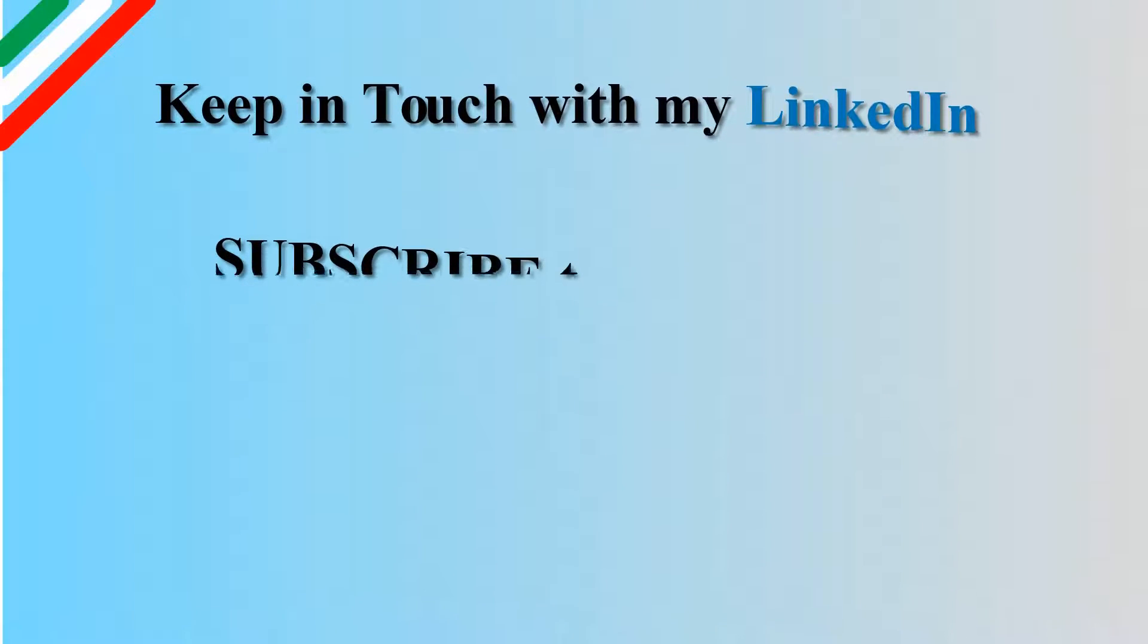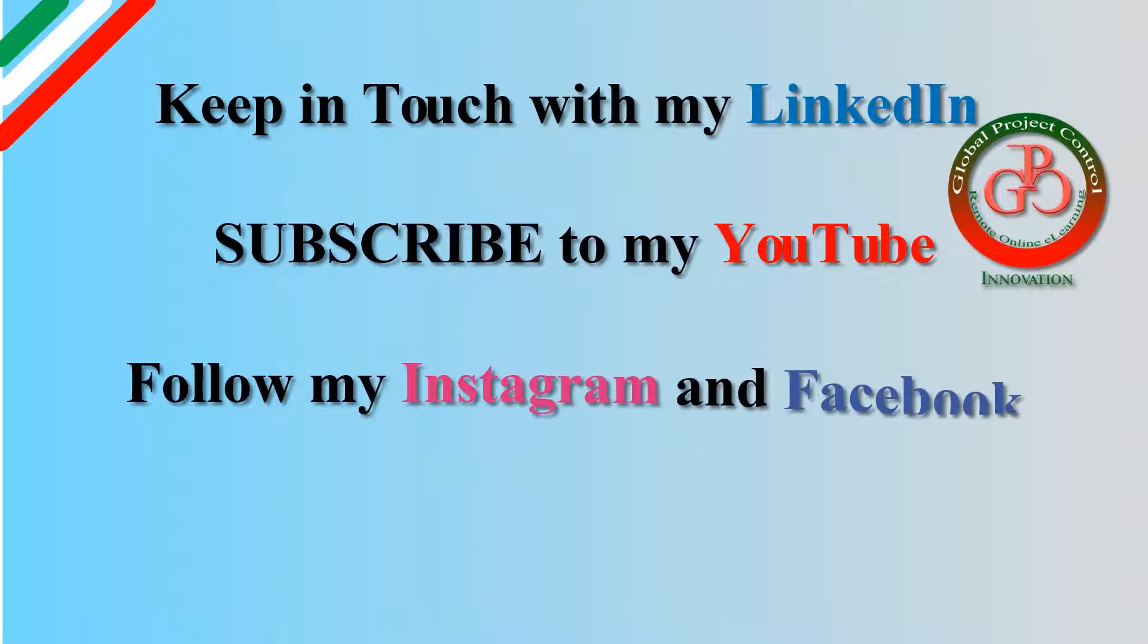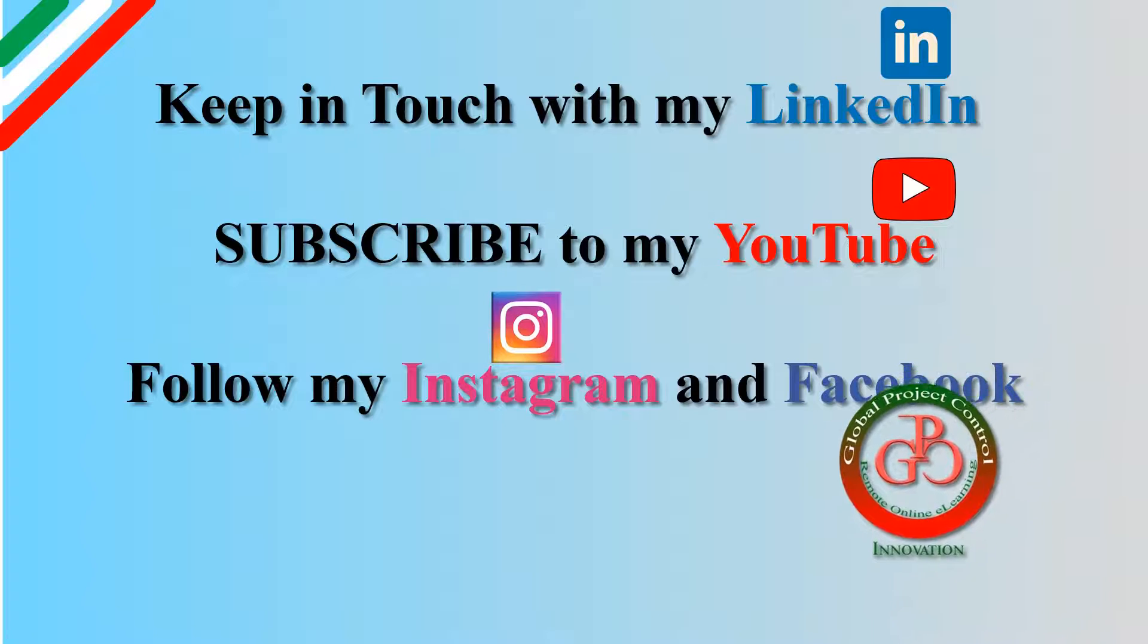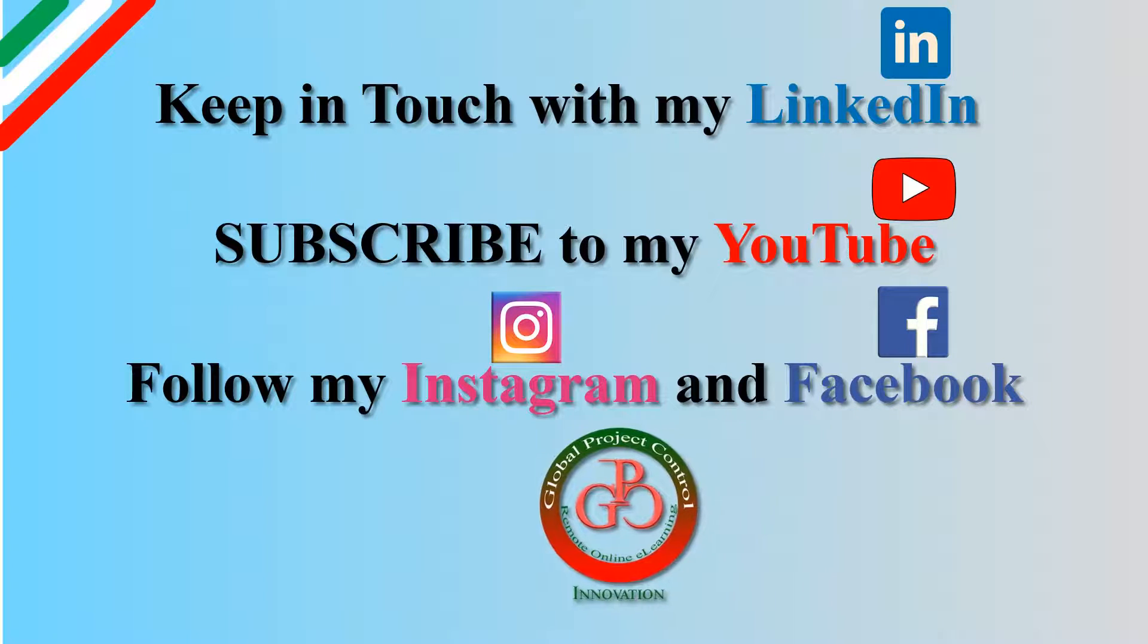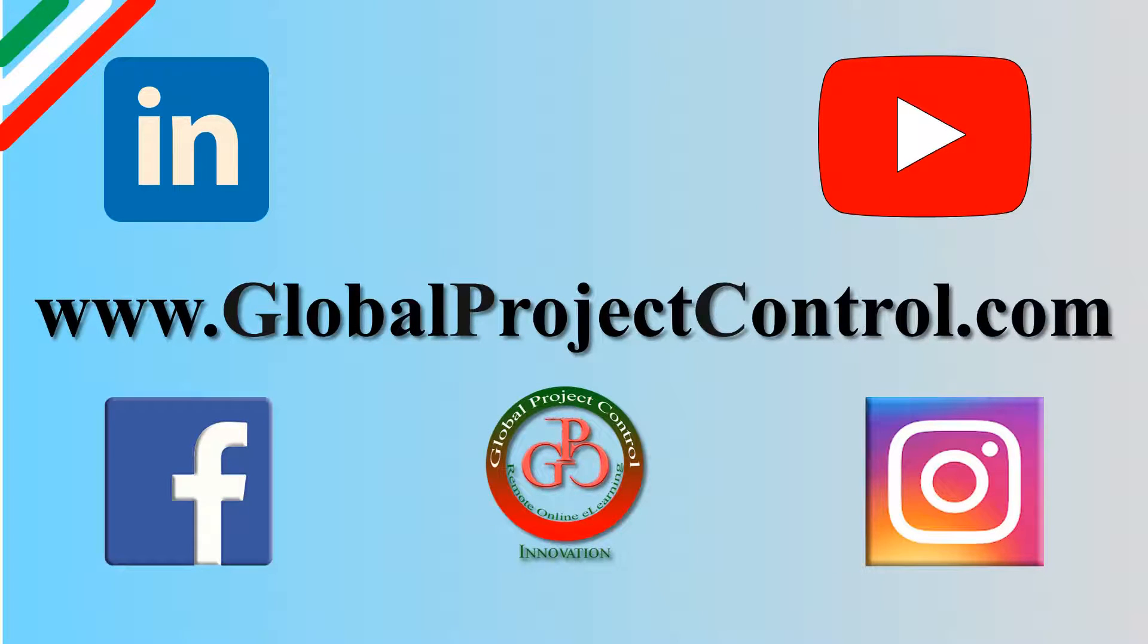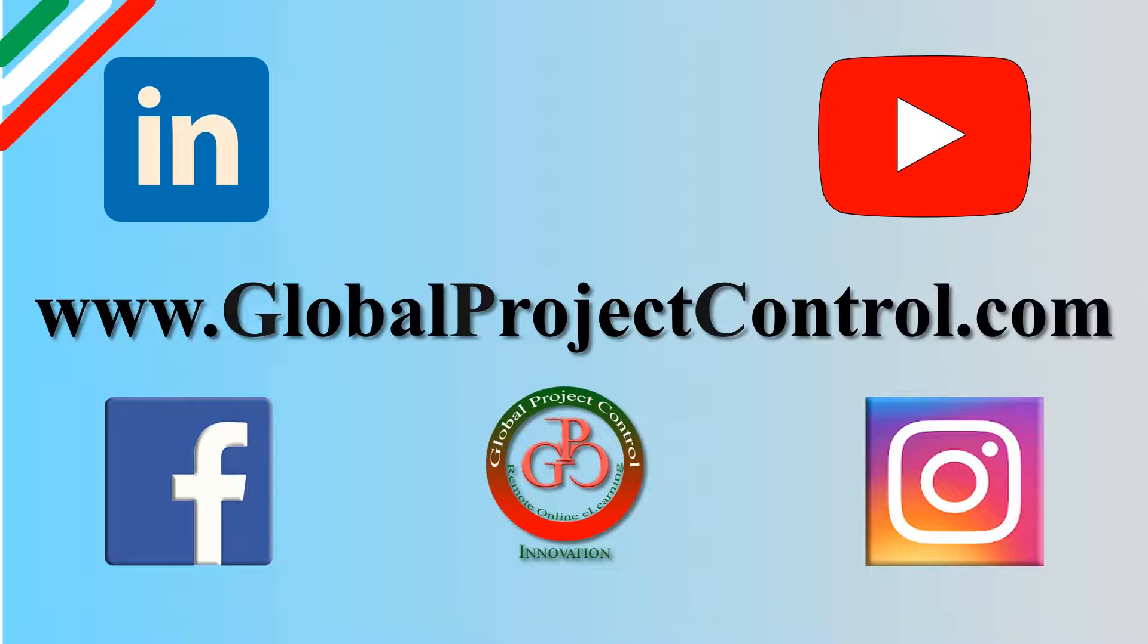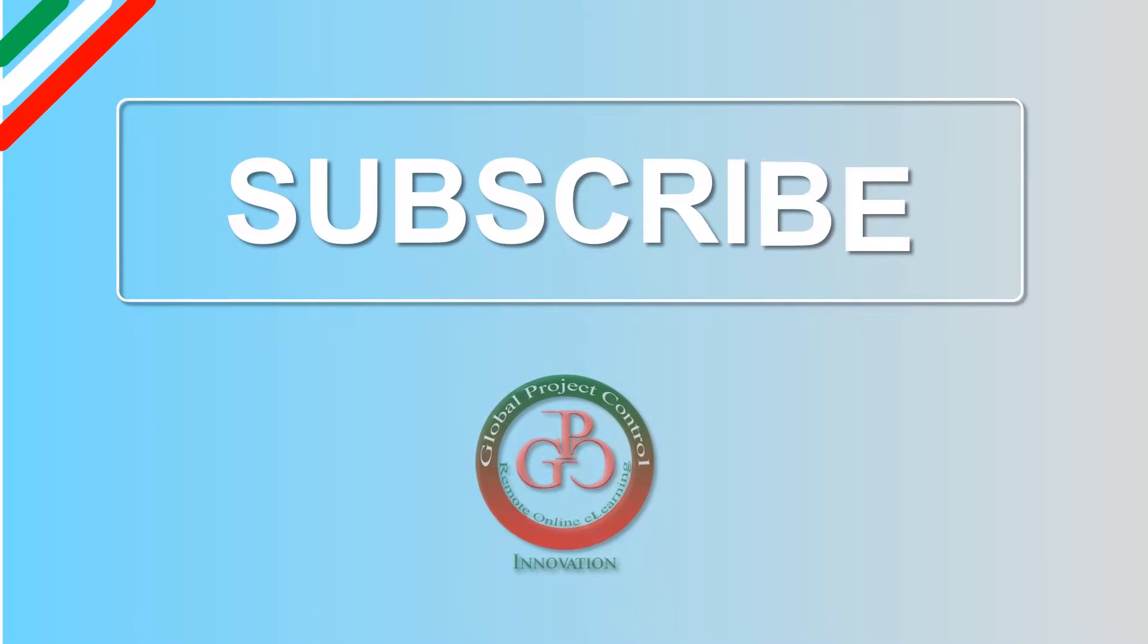I hope this lesson is useful for you. Please keep in touch with my LinkedIn, YouTube, Instagram, and Facebook for further lessons. Also you can visit my website www.globalprojectcontrol.com to find all of the lessons and courses. Thank you for your subscription at my YouTube channel.